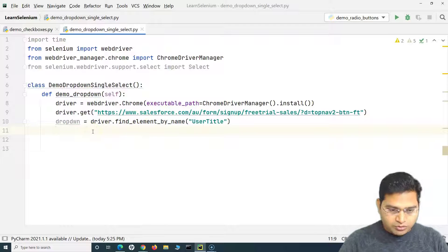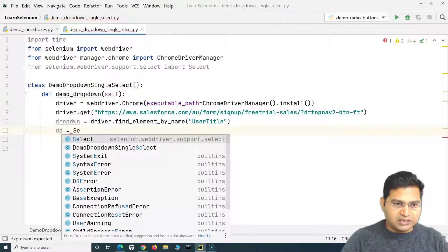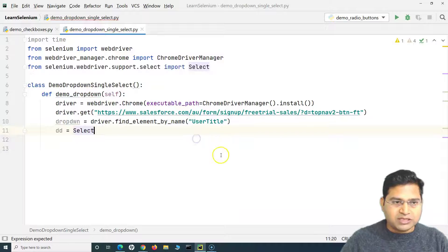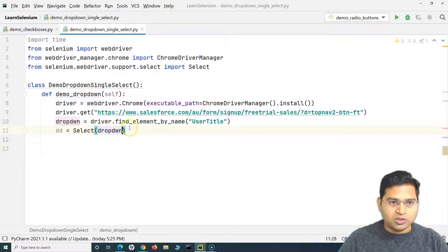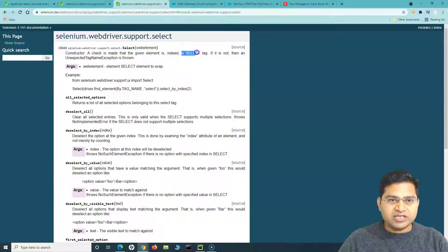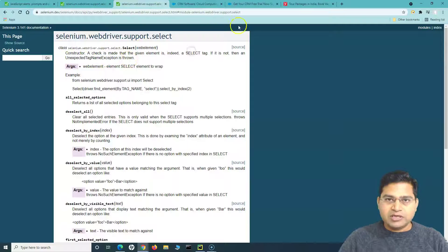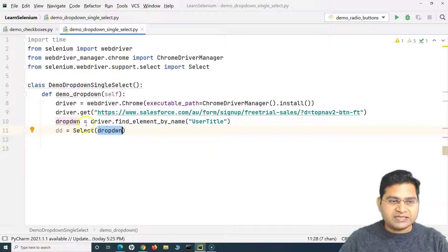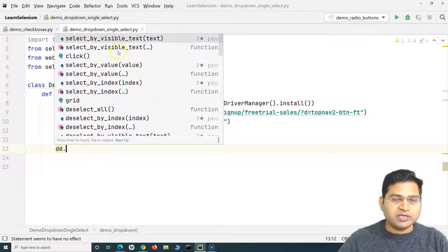To use the Select class, create a variable — say 'dd' — and call Select(dropdown_element), passing the web element as the argument. The Select class checks whether the passed web element is a select tag. Since we're working with a select tag dropdown here, it will work fine. On the 'dd' variable, you can see all available methods: select_by_visible_text, select_by_value, and select_by_index.